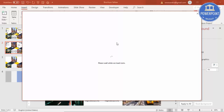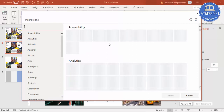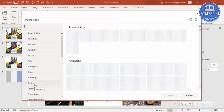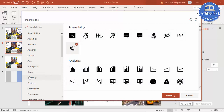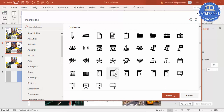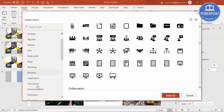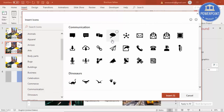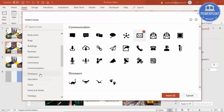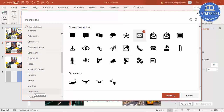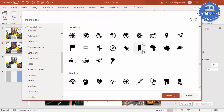Older versions like 2010, 2013, or 2007 don't have icons available. I'll select some icons — for example, go to Business or Communication and select maybe this one, then go to Location and select maybe this one. Three icons inserted.